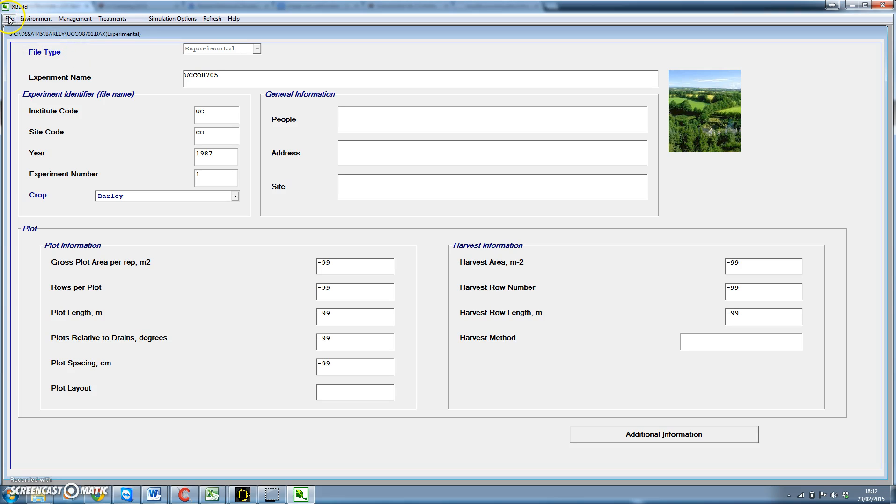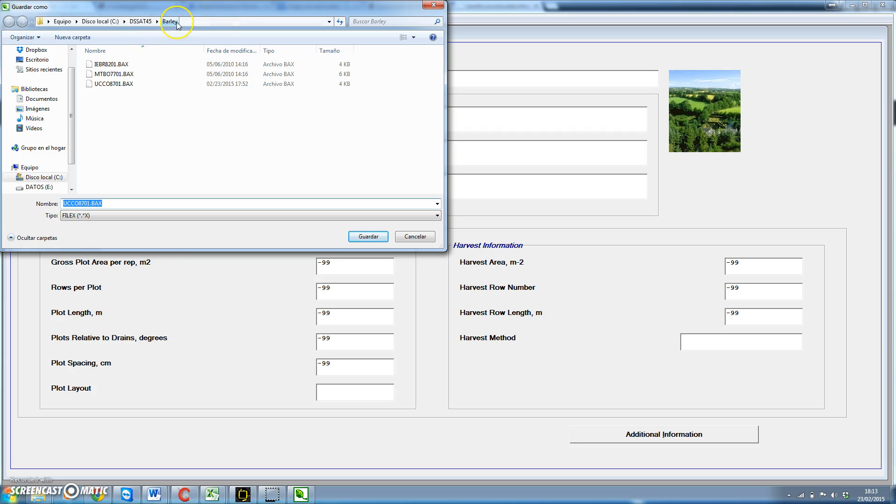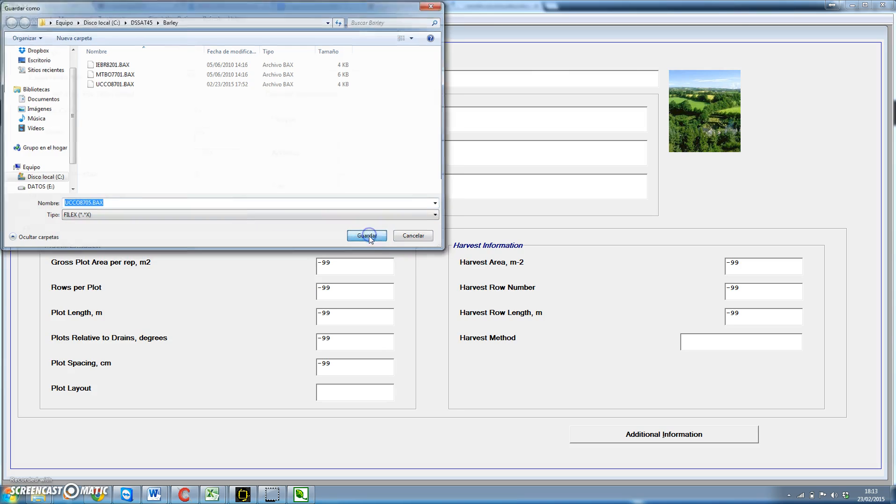Once we're done, we go to file and we're going to save as. In principle, depending on the crop, on the model that we have selected, any file that we save will go to the subdirectory below DSSAT 45, in this case for barley. And here we would put UCCO 8705. And the extension is BAX, which means for barley experimental file. We click on save and that's it.